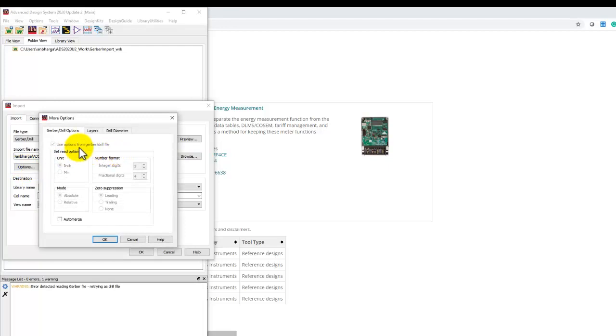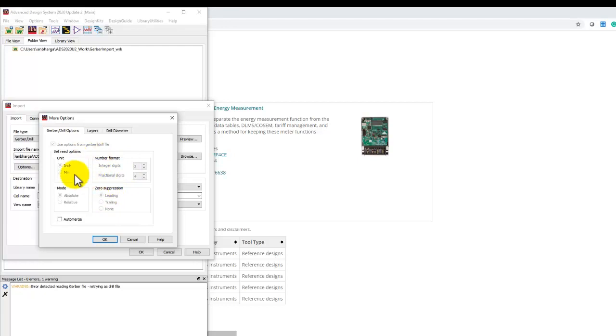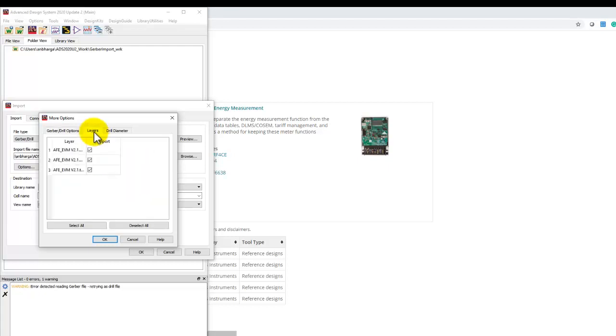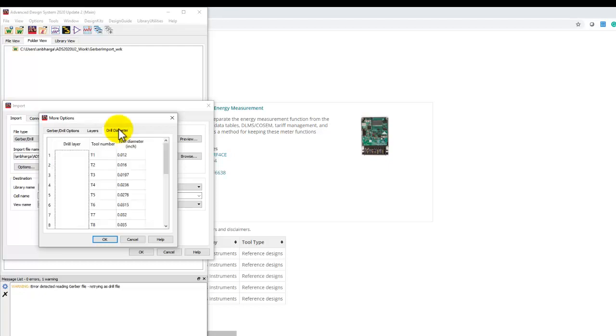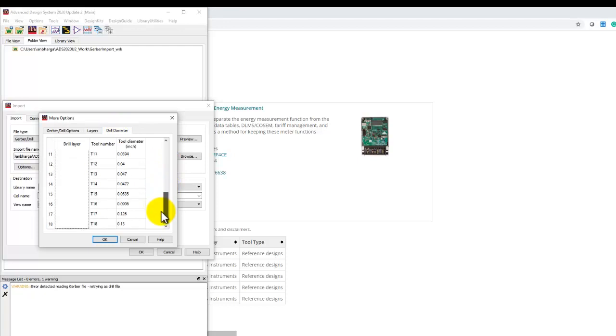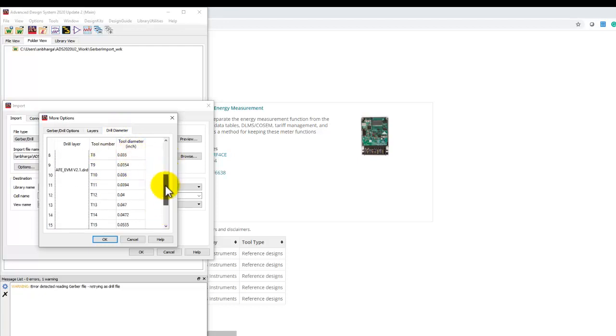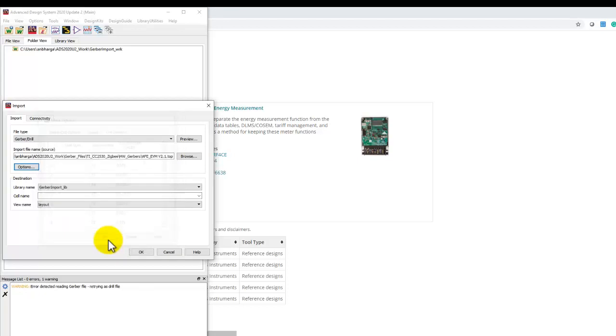Under Options, if the technology is defined inside a Gerber file, this option will be deactivated because it's reading from the file. Here we have inch and these are the format. We can look at the layers we're importing and if in the preview we decide a certain layer is not relevant, we can leave it out from the import process. In the drill diameter, we can notice all the tool details - the tool number and via diameter.